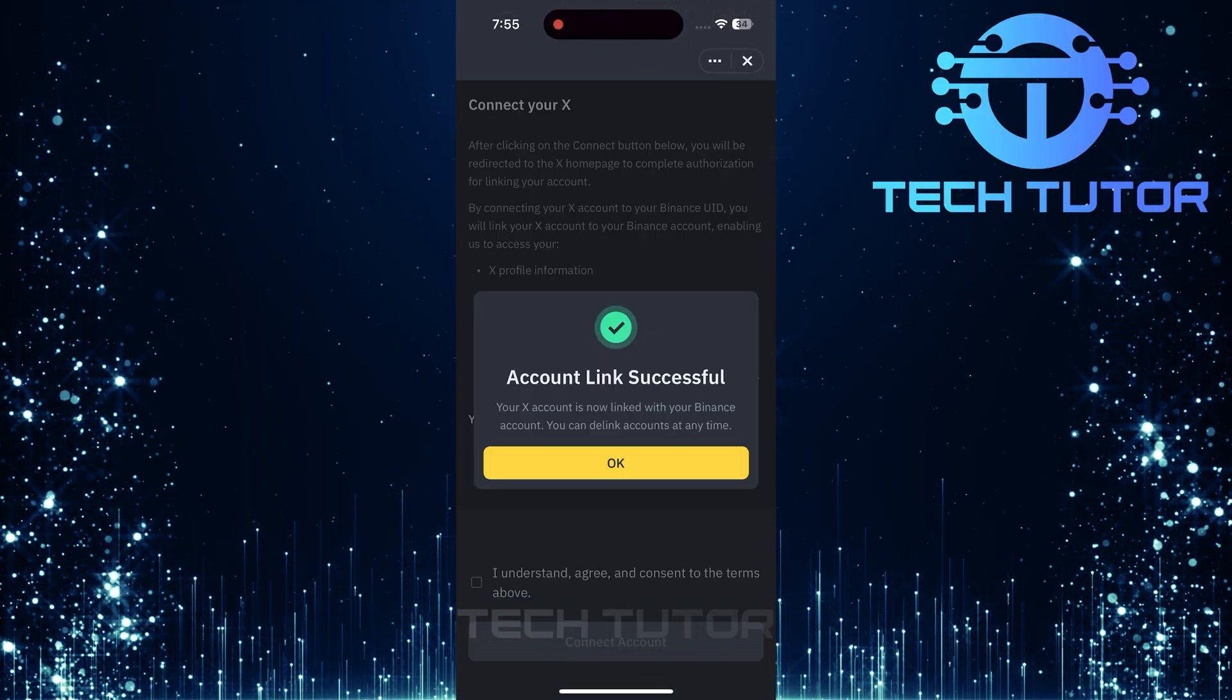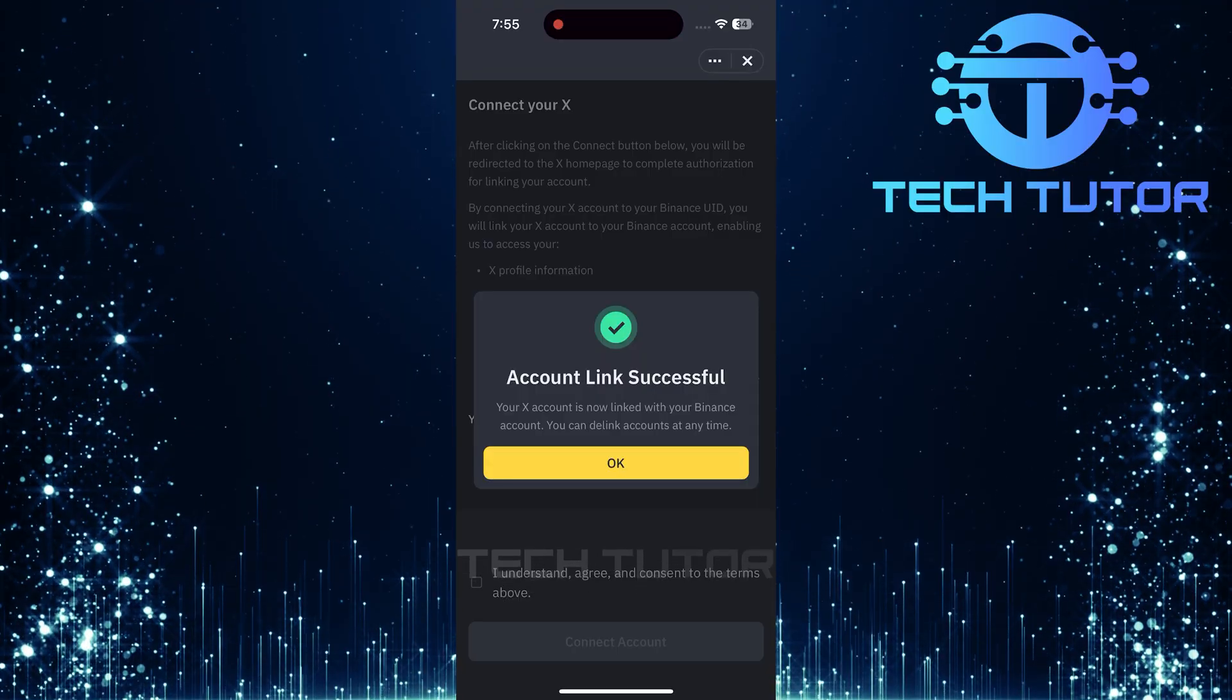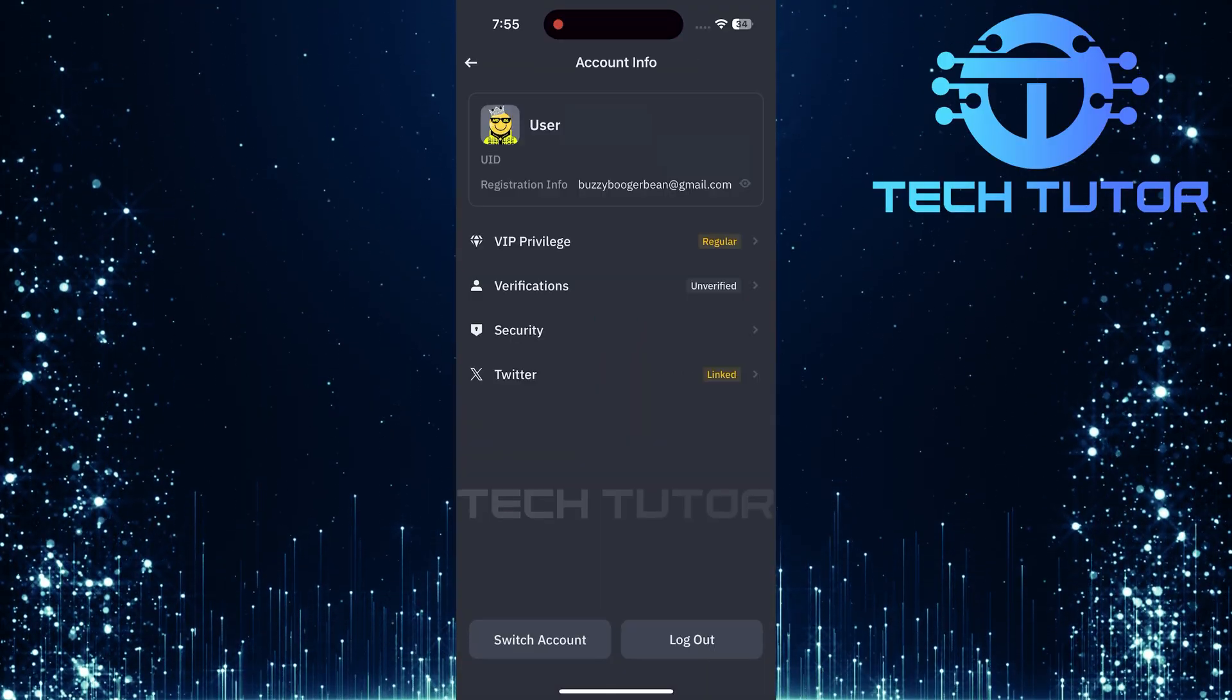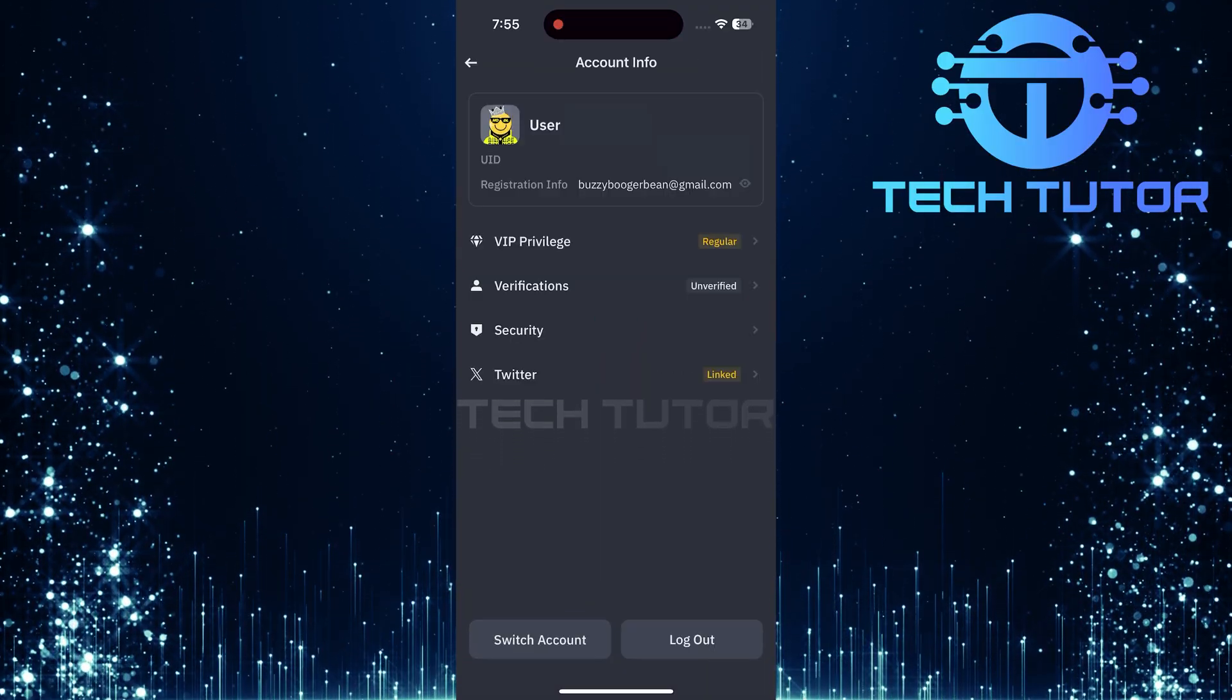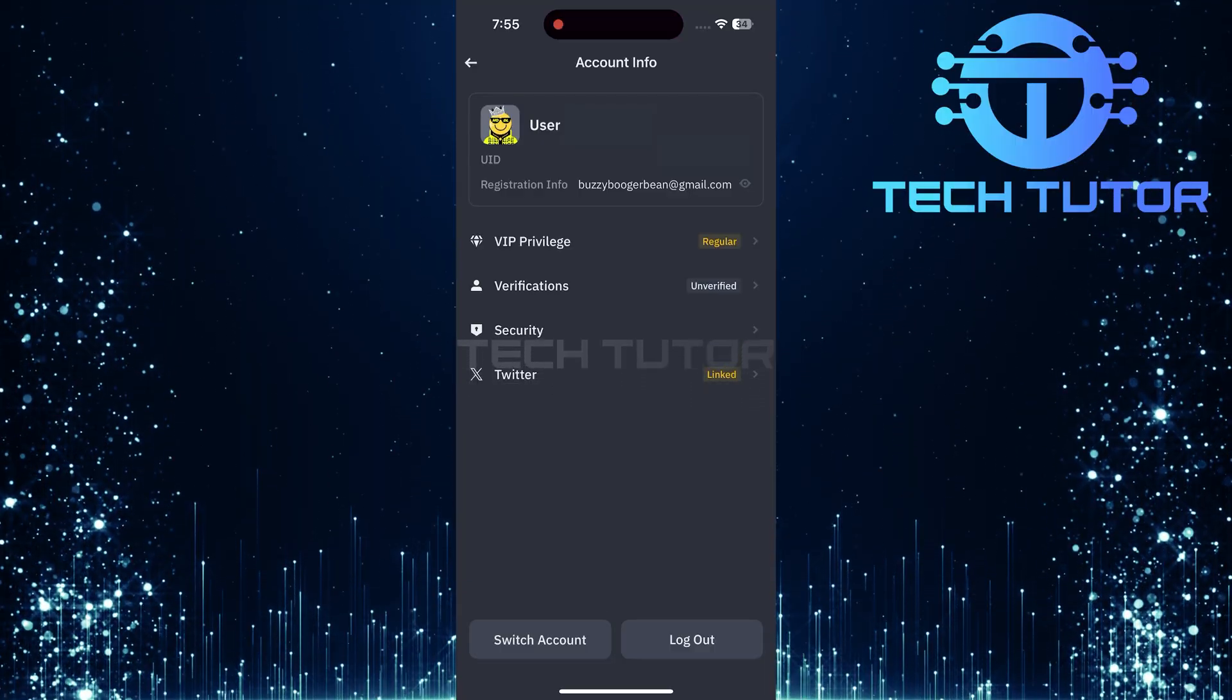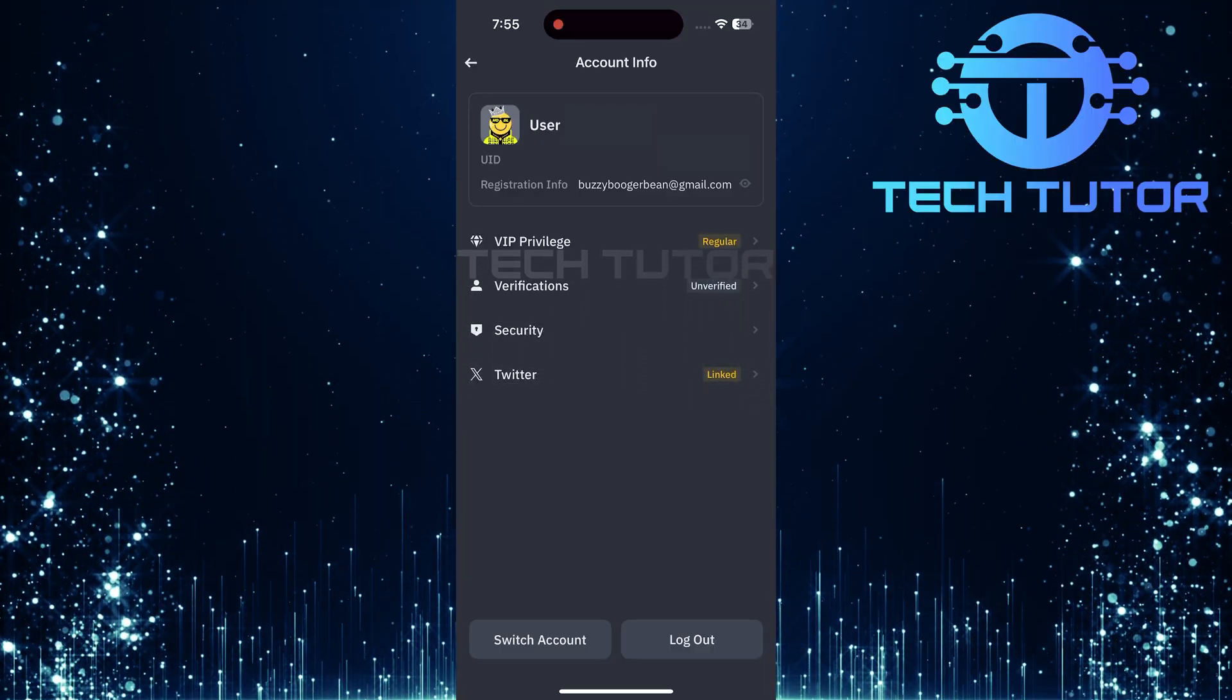And just like that, you've successfully linked your X or Twitter account with your Binance account. So that wraps up this tutorial. If you have any questions about this process, please let me know in the comments section below.